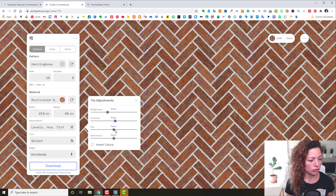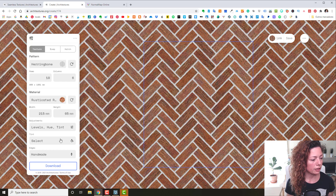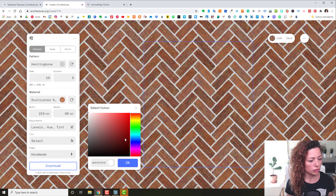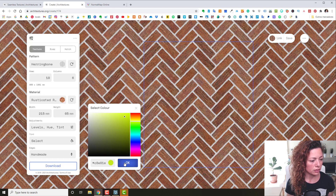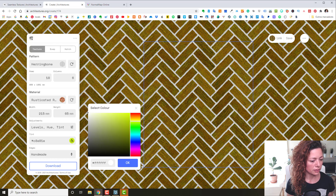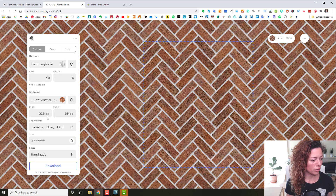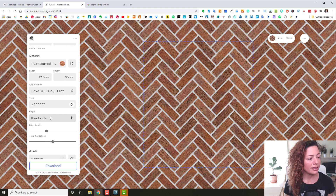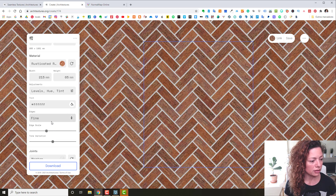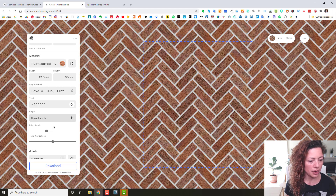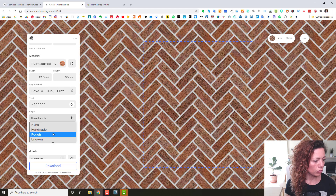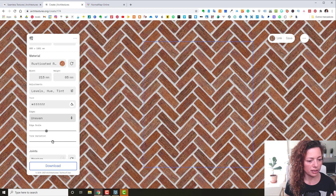You have adjustments for brightness — while you're sliding you won't see the difference, but when you release you do. The same with contrast. You can reset as well. Saturation works the same way. The tint lets you give it a specific color.